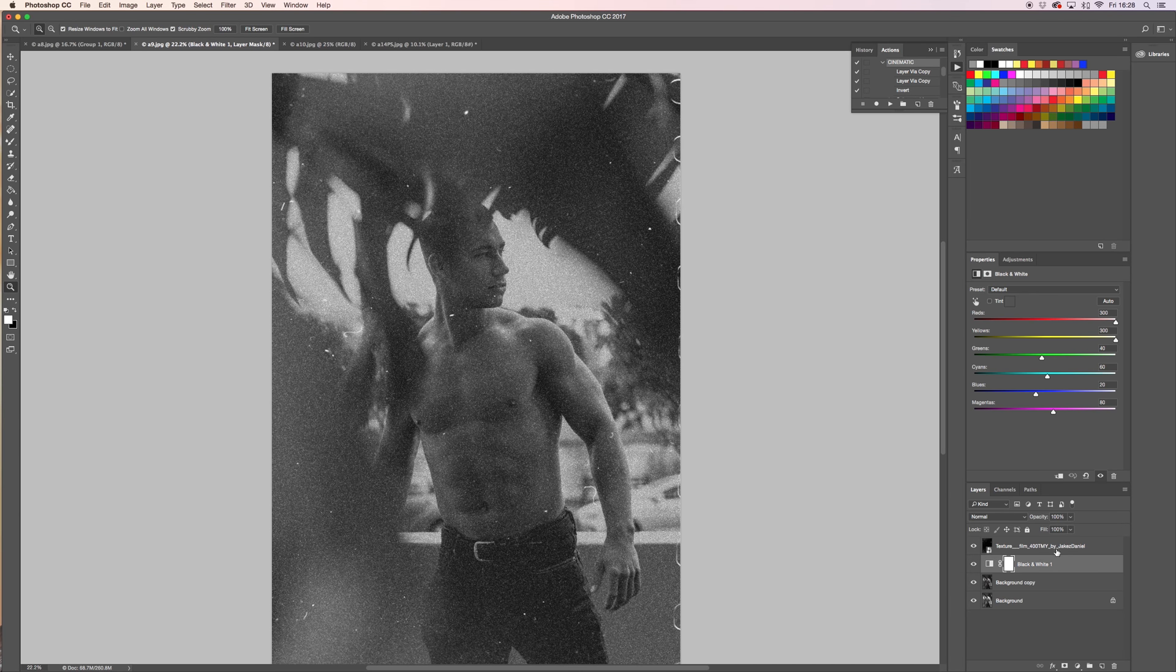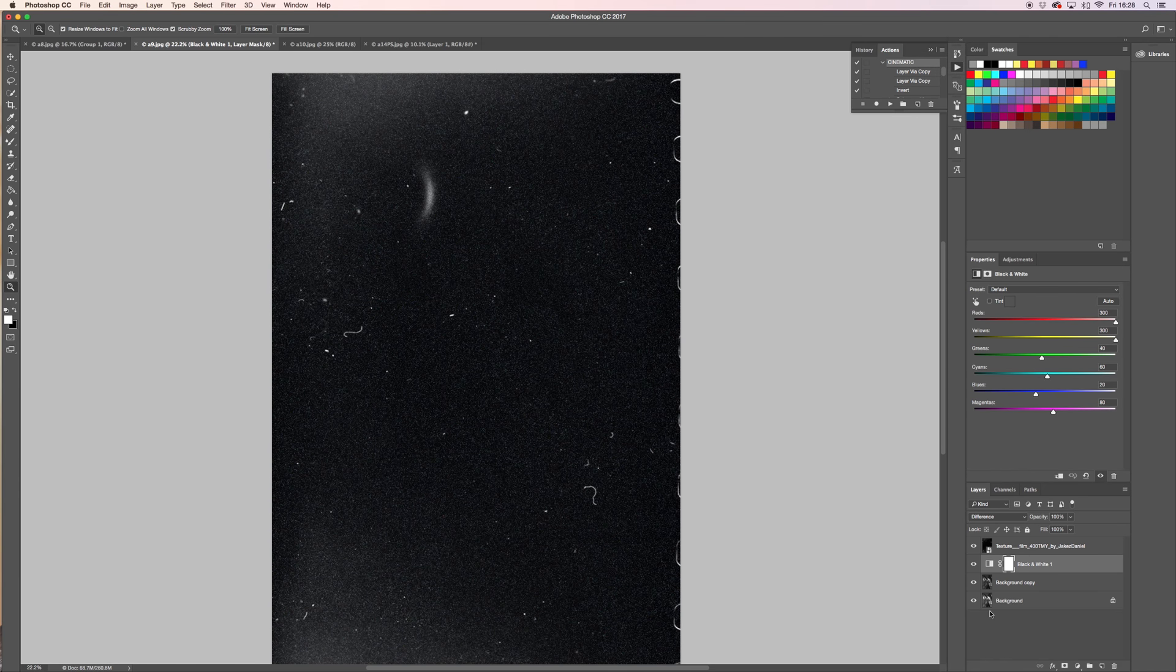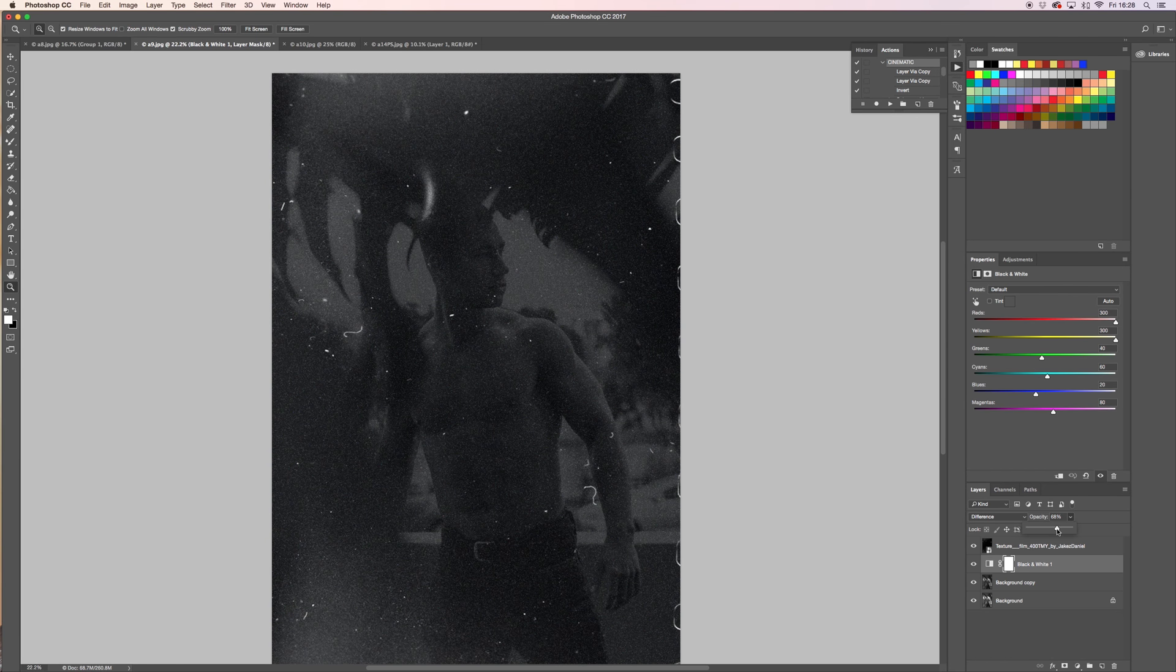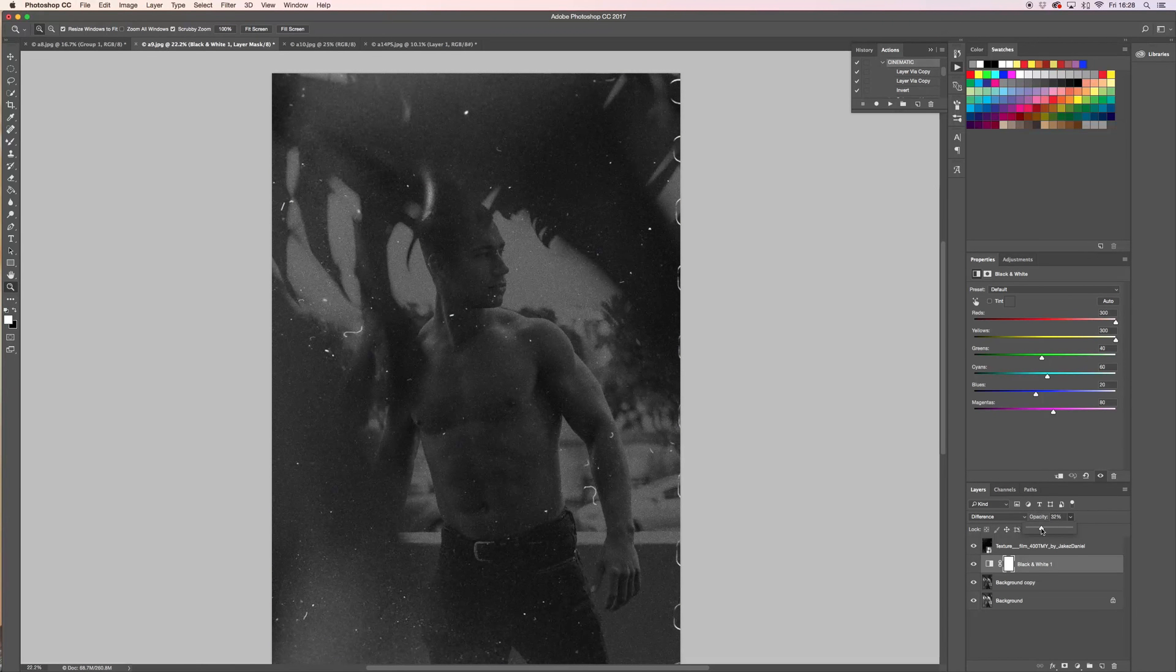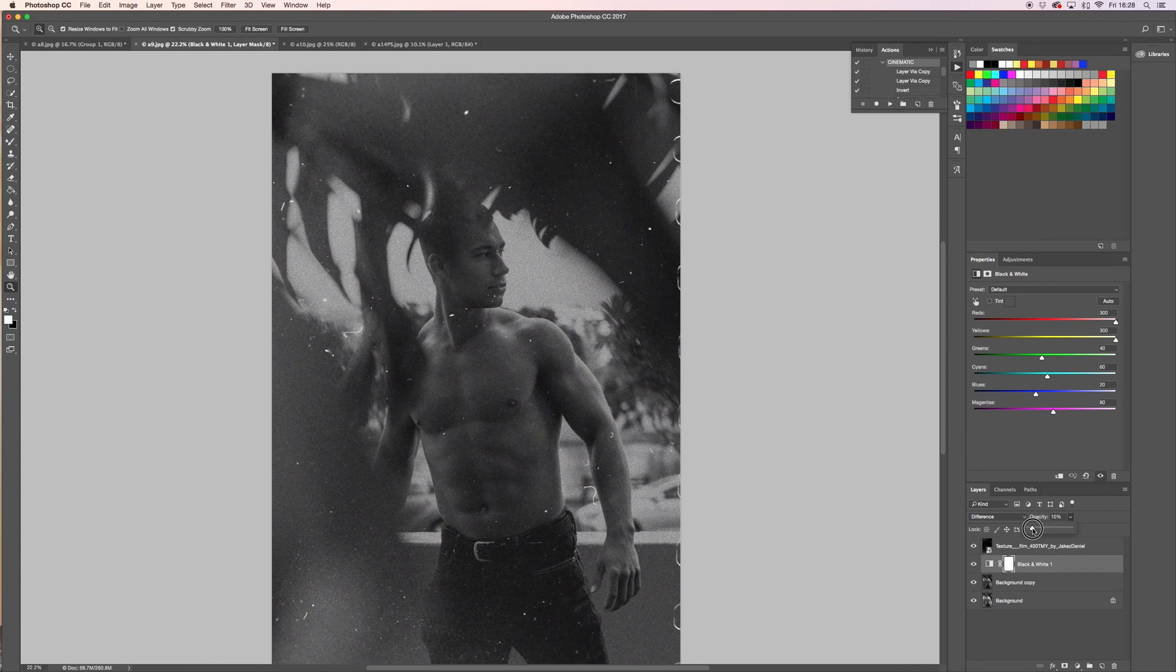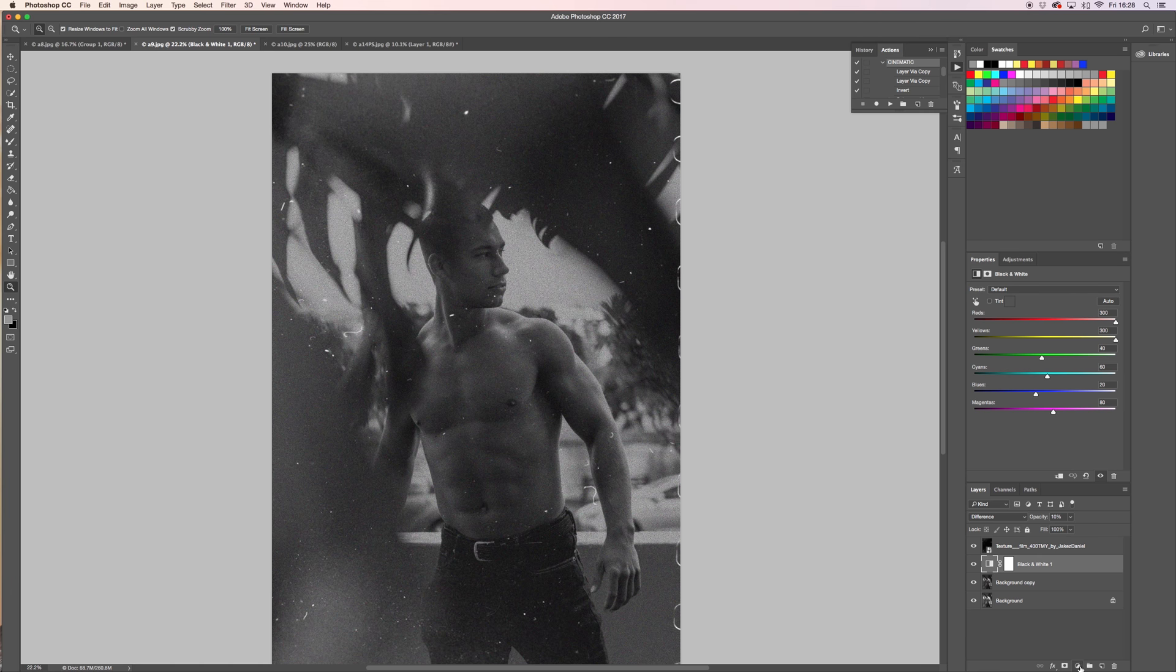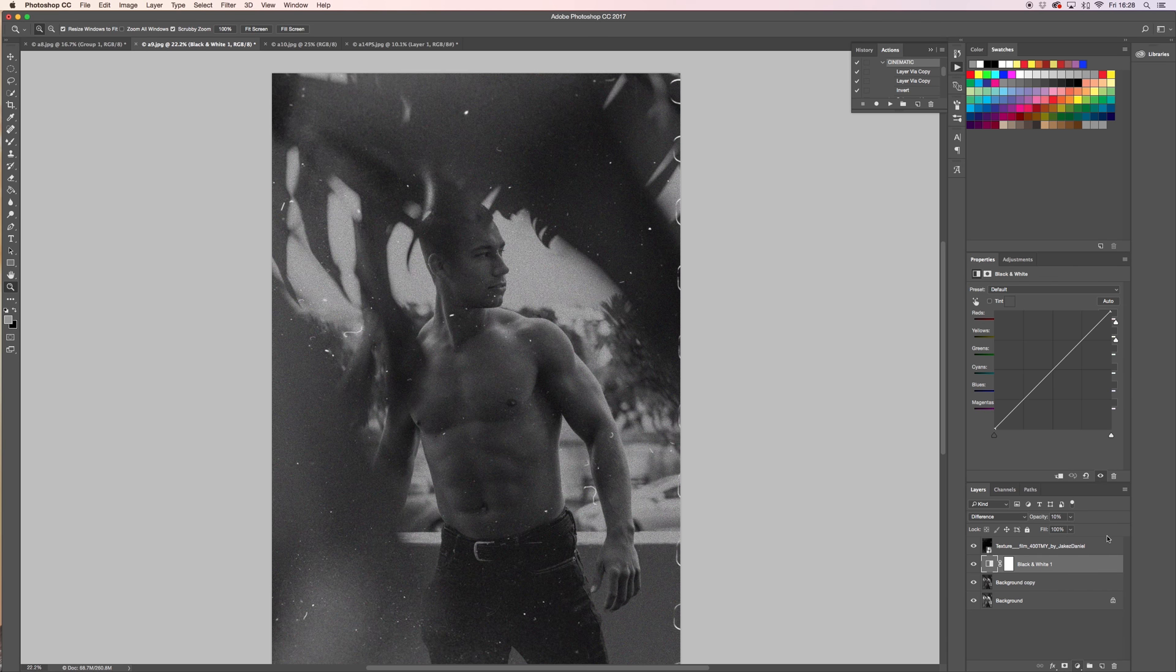But take this, we go down to Difference for the blending mode, and then you can take the opacity - I always take mine down to 10. And on top of that I go to Curves.